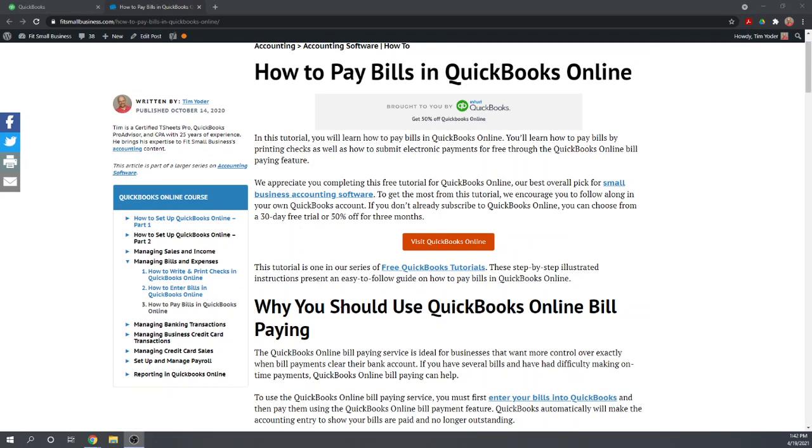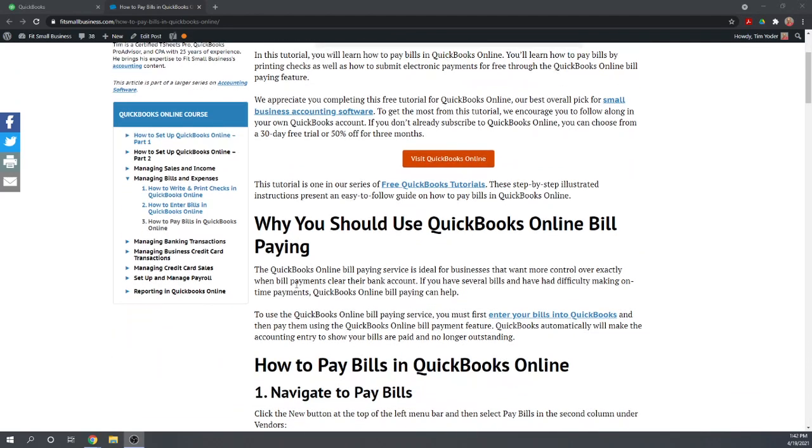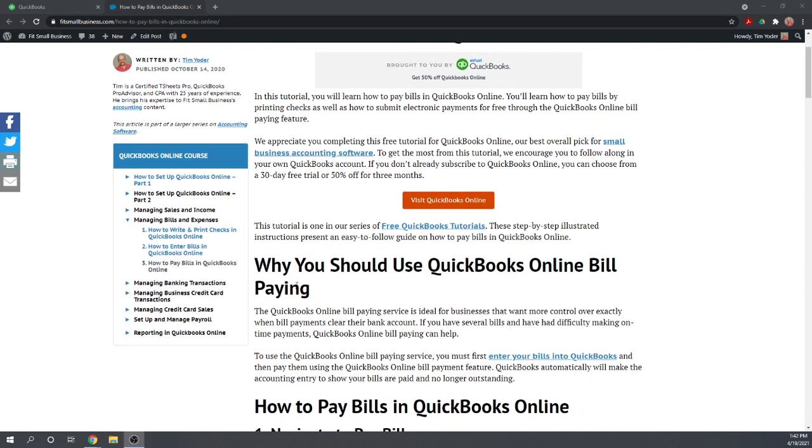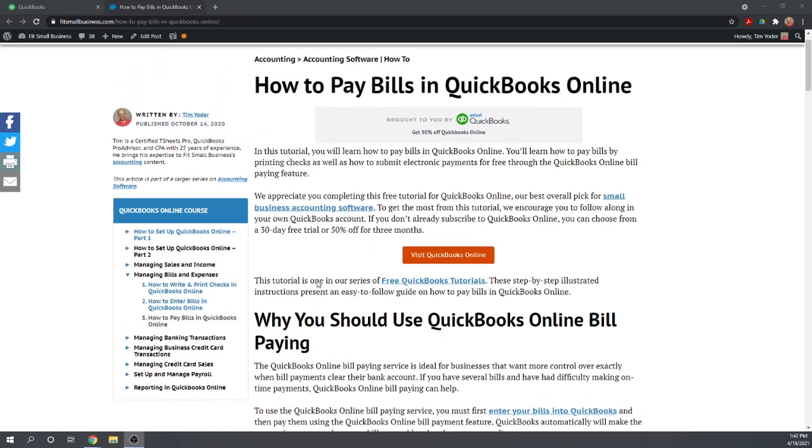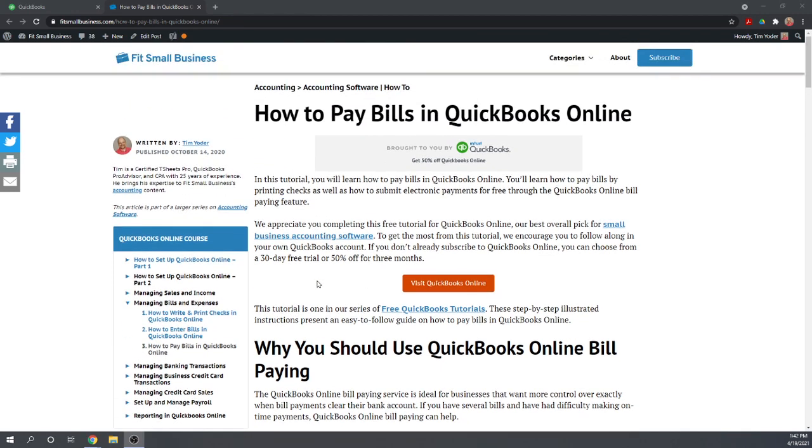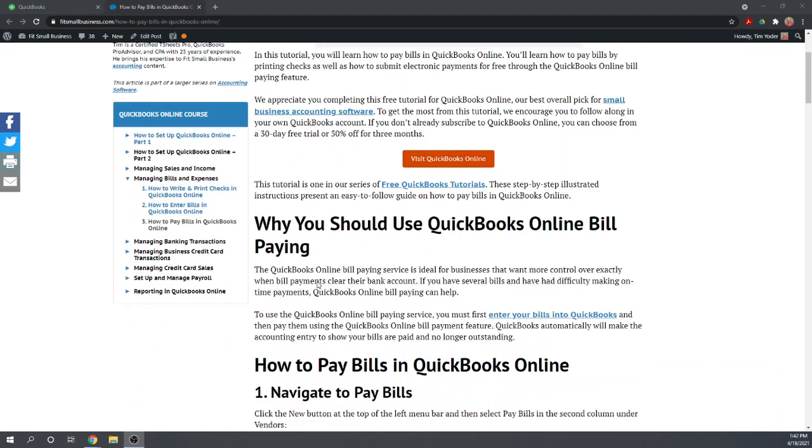Today's lesson assumes you've already entered your bills that need payments. To learn how to enter the bills, you can view our previous tutorial by Googling Fit Small Business Free QuickBooks Online Tutorials. From any of the tutorial pages, you'll have our entire QuickBooks Online course outline in the left menu bar.